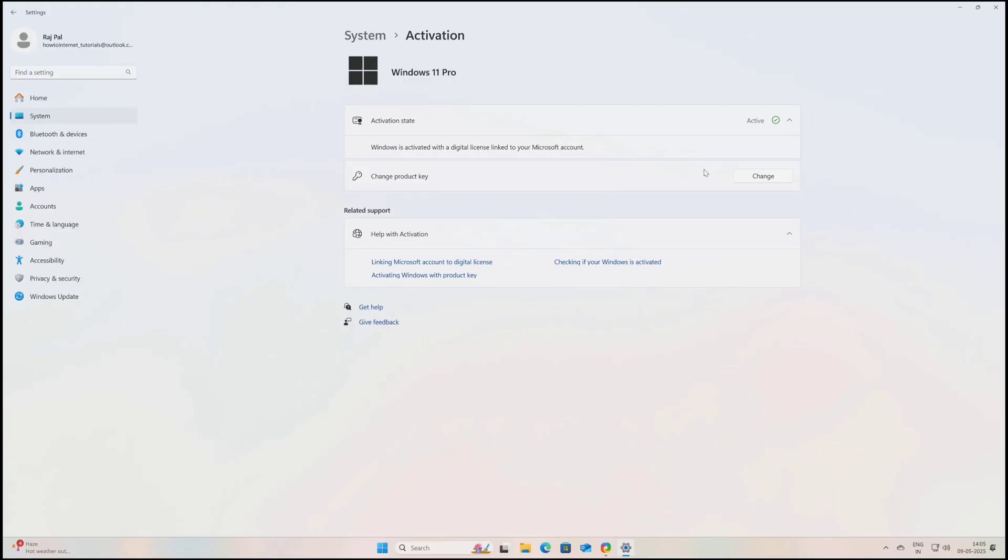Now here we can click on close and under activation state you can see your Windows is being activated. And here in this case my Windows is activated with a digital license that is linked to my Microsoft account and I can transfer this to a new PC if I want as this is the retail version. So here I recommend you to buy the retail version.